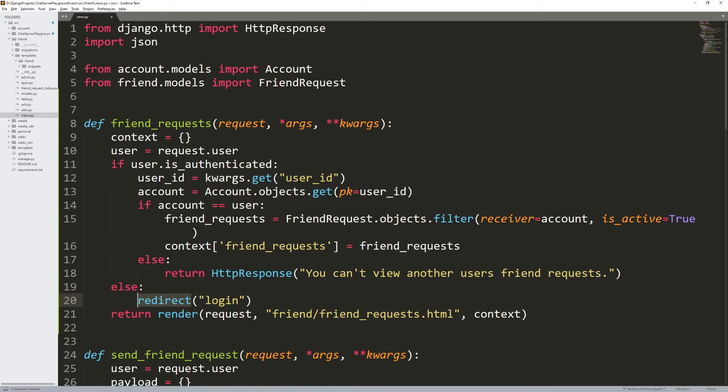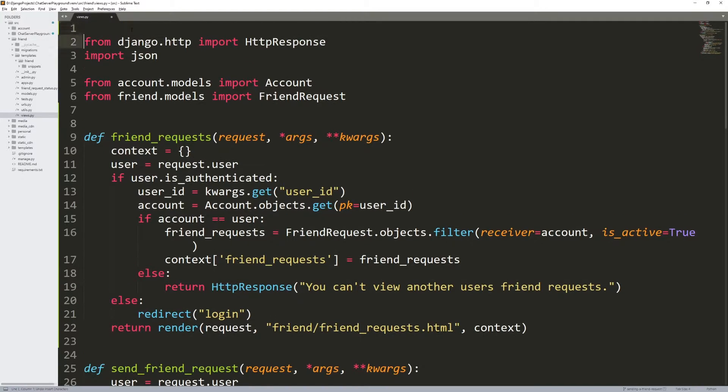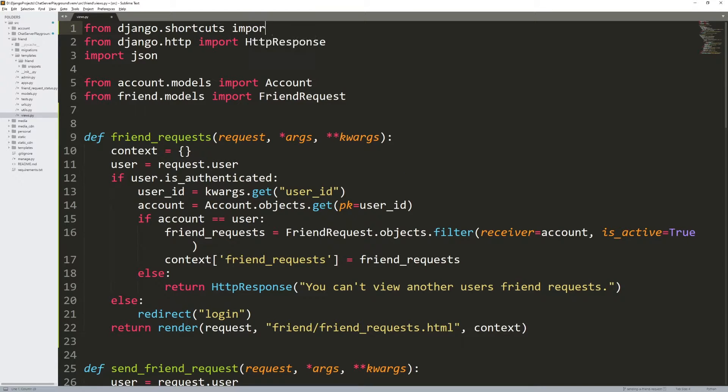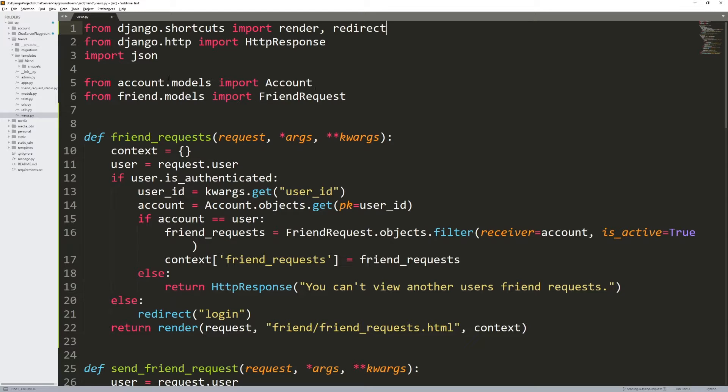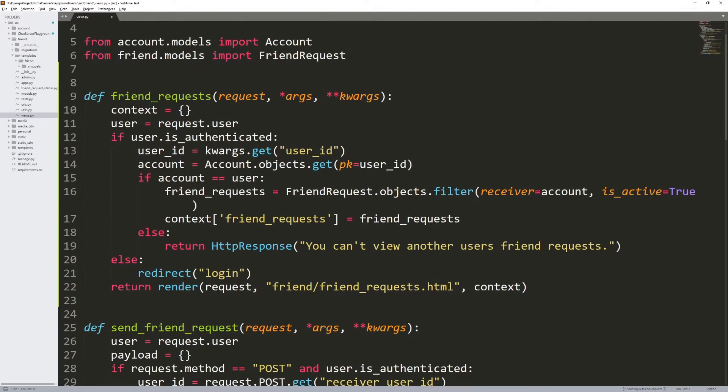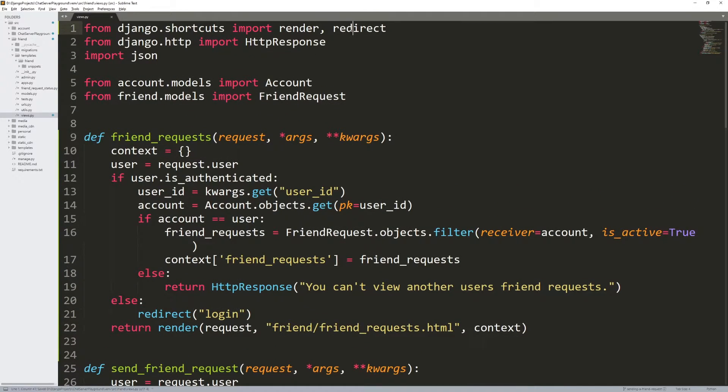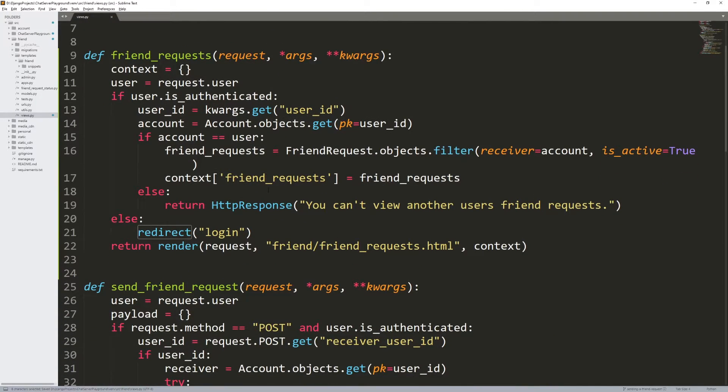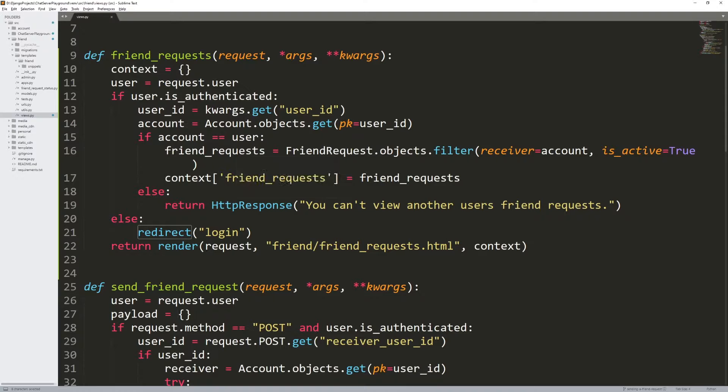Oh, we need the redirect import. That might actually be why. I'm going to come up to the top here and do from Django.shortcuts, import render and import redirect. So we need to get that. And that should be good. That could be why maybe in the source code, I forgot to add the redirect import. Let's give that a go.